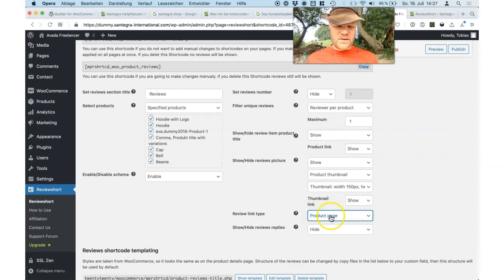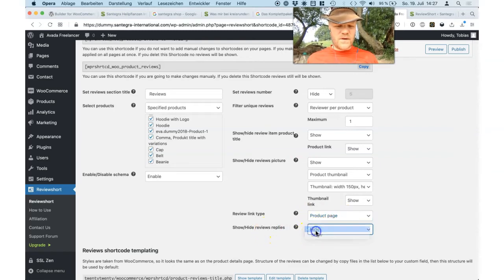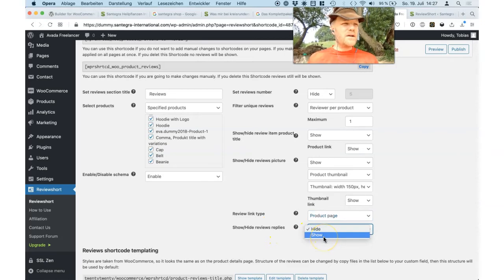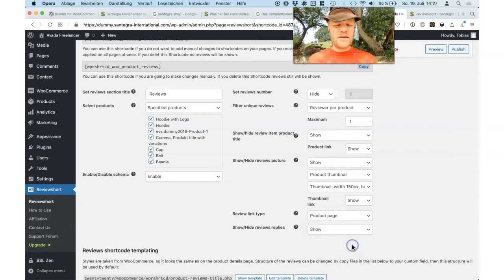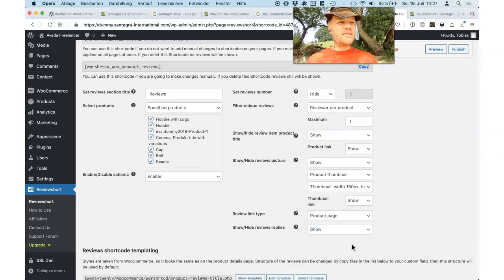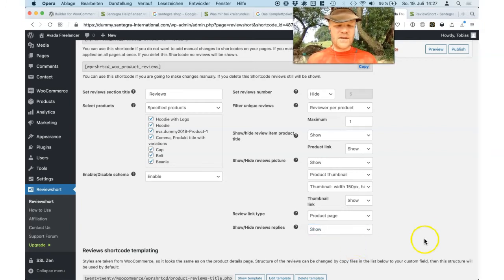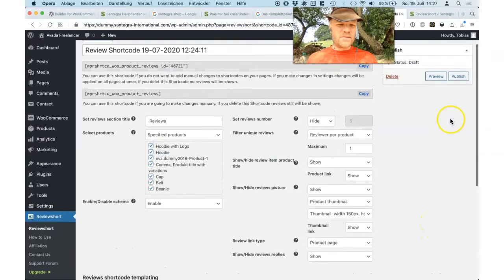If you want to view the replies — if you're very kind to your customers and do good replies — then you show them. Say thank you for this. Yes, it's very good.